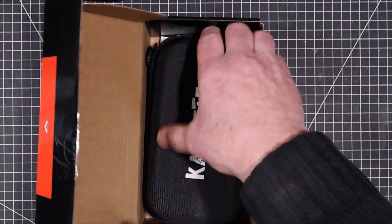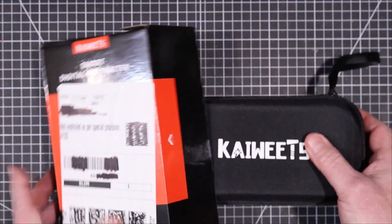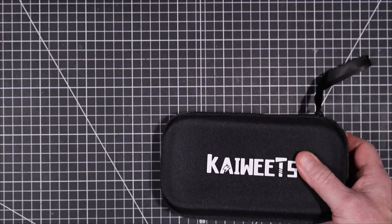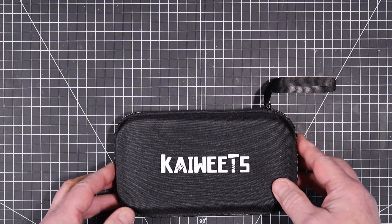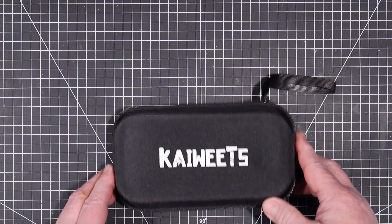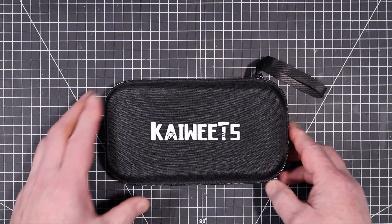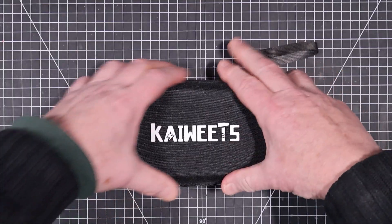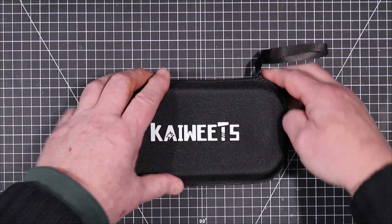Okay comes in a nice case, that's always nice. I think the last Kaiweets I got came in a nice case as well. So okay let's have a look inside it.